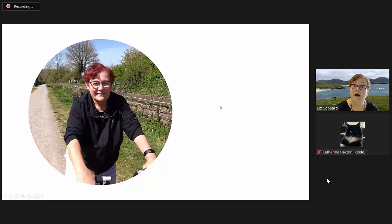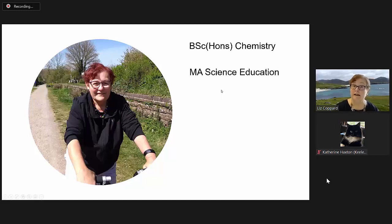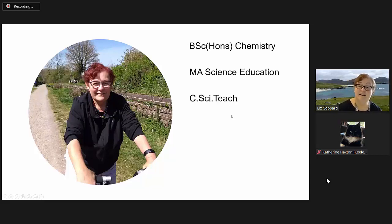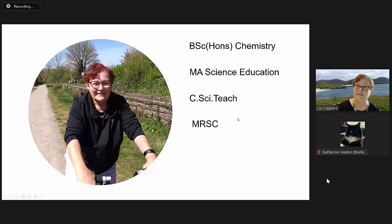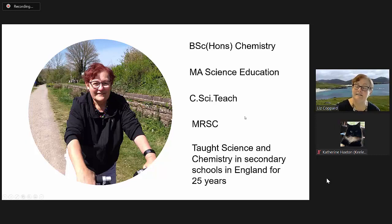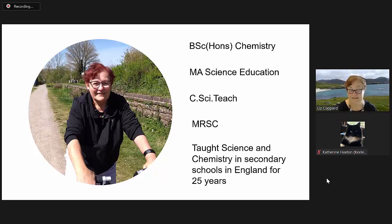I've been a teacher for very many years. I have an honours degree in chemistry, a master's in science education, a C.Sci.Teach accreditation, and I'm a member of the Royal Society of Chemistry.